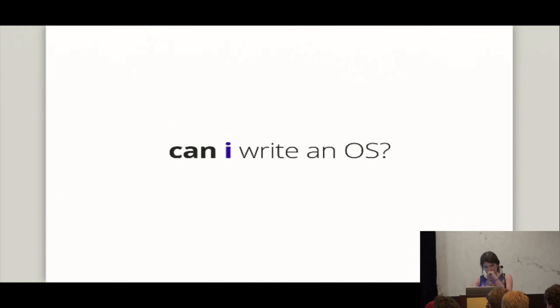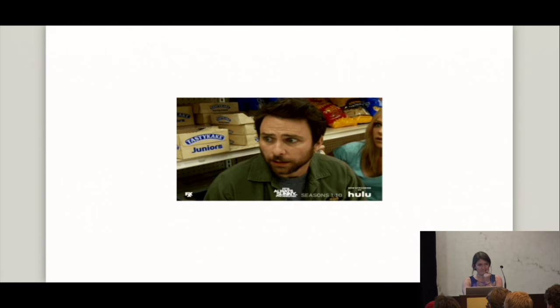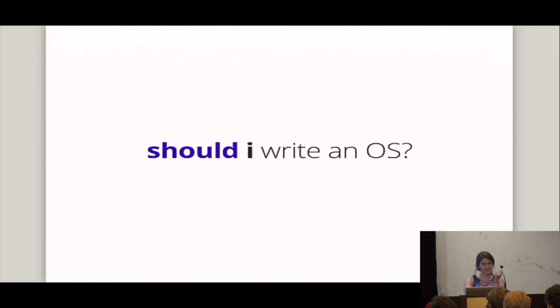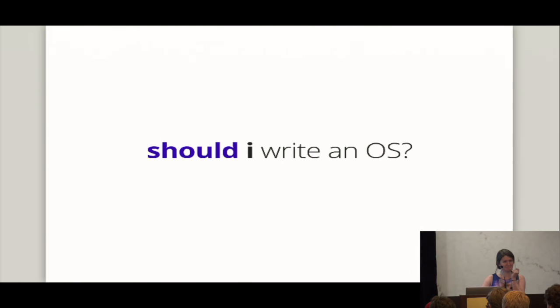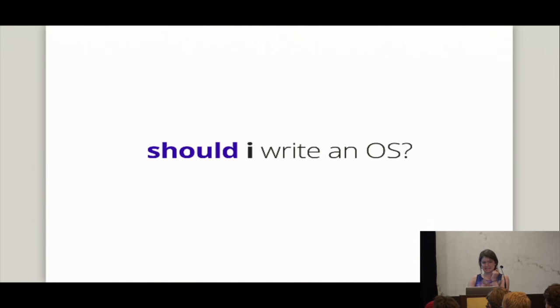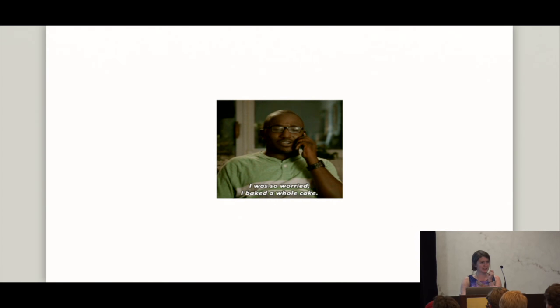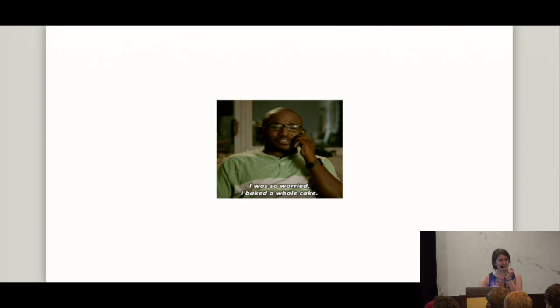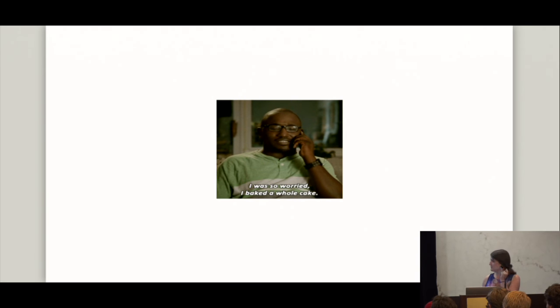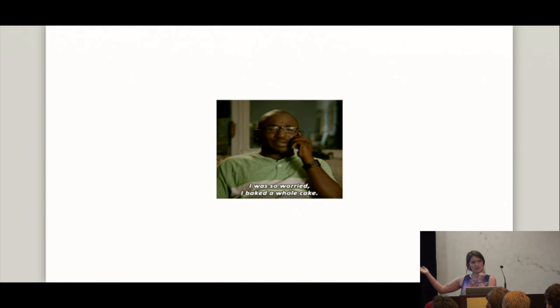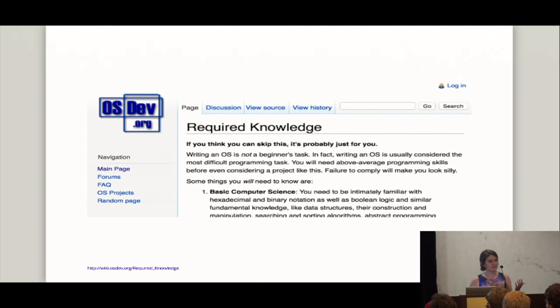And then I was like, oh, wait, wait. Can I write an operating system? Should I write an operating system? Like I was so worried I baked a whole cake. Just kidding. I don't know how to bake a cake. But I was nervous.